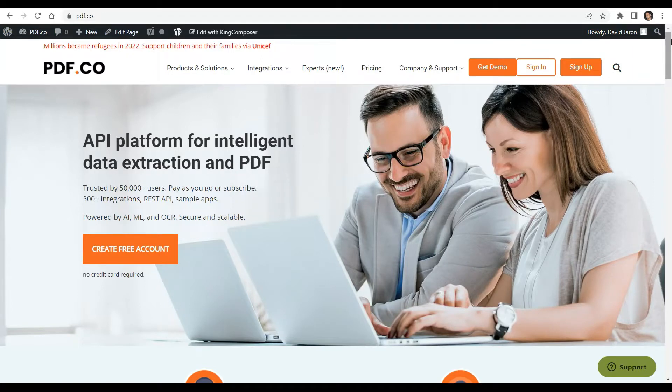You can see the link of full tutorials in the description box below. Come and check out PDF.co for more info.